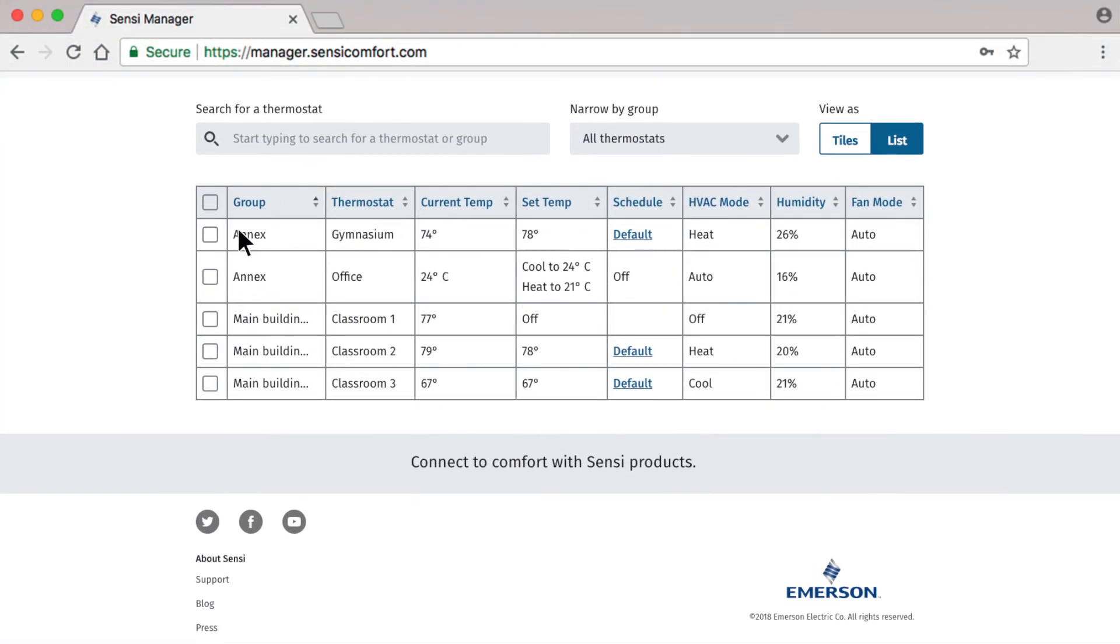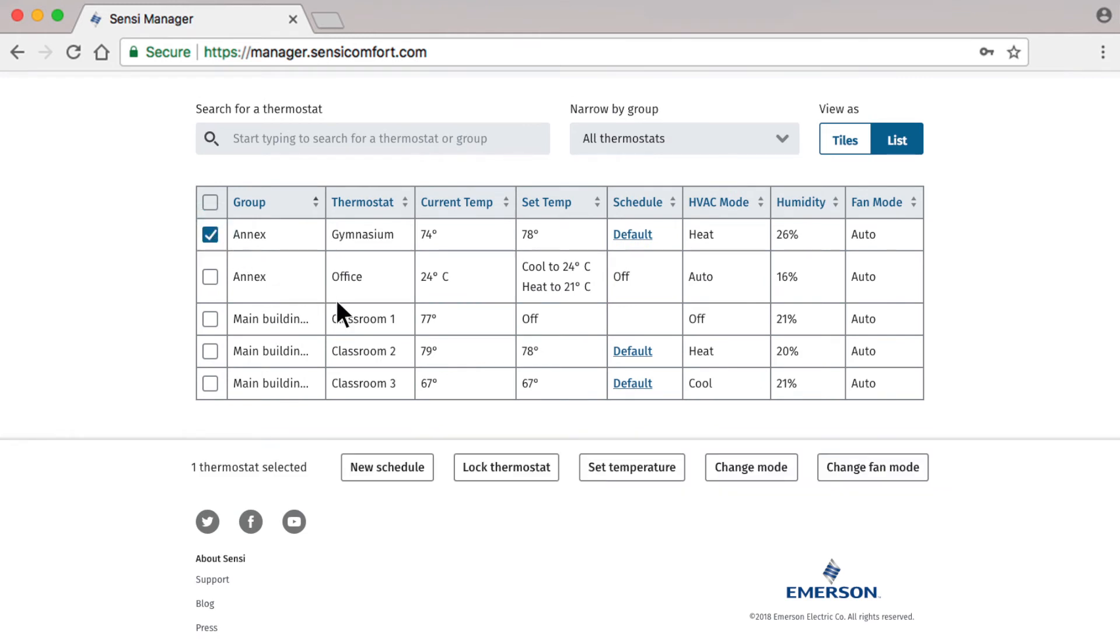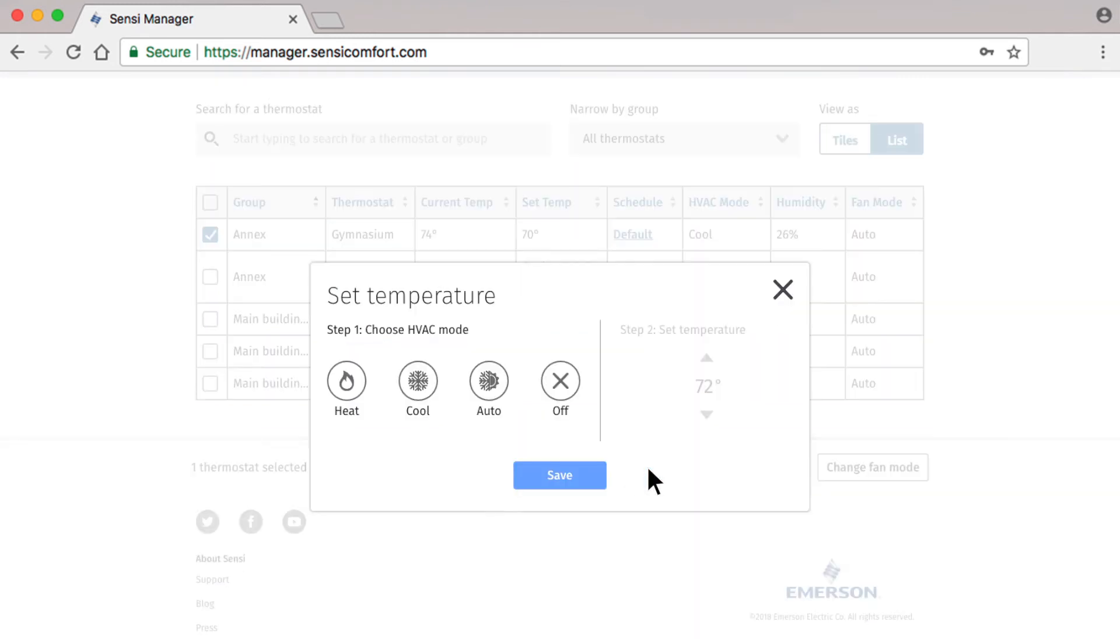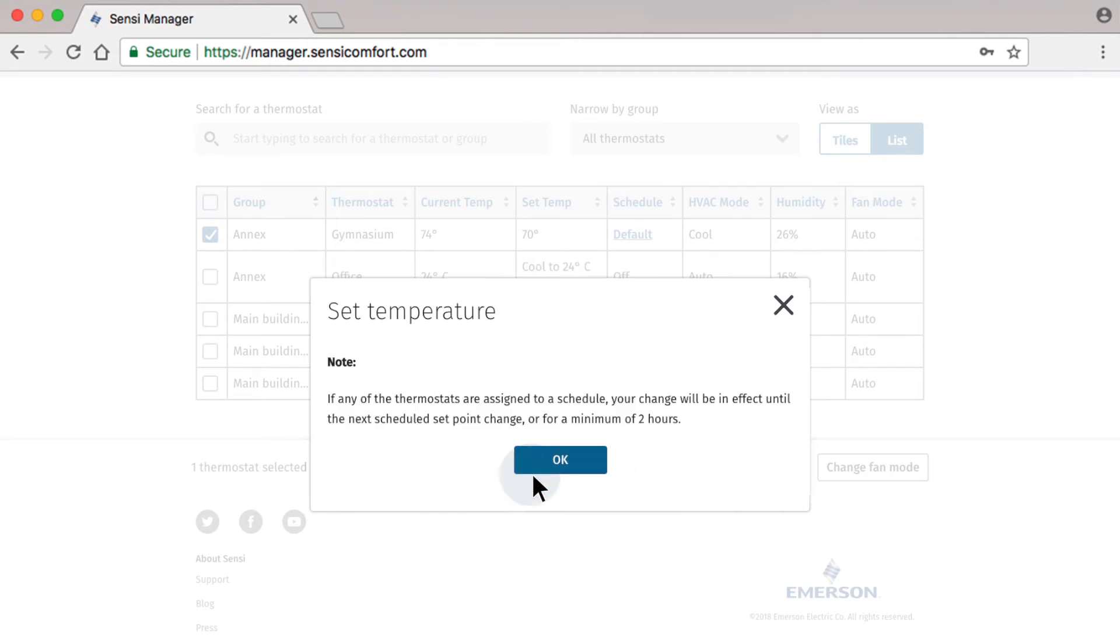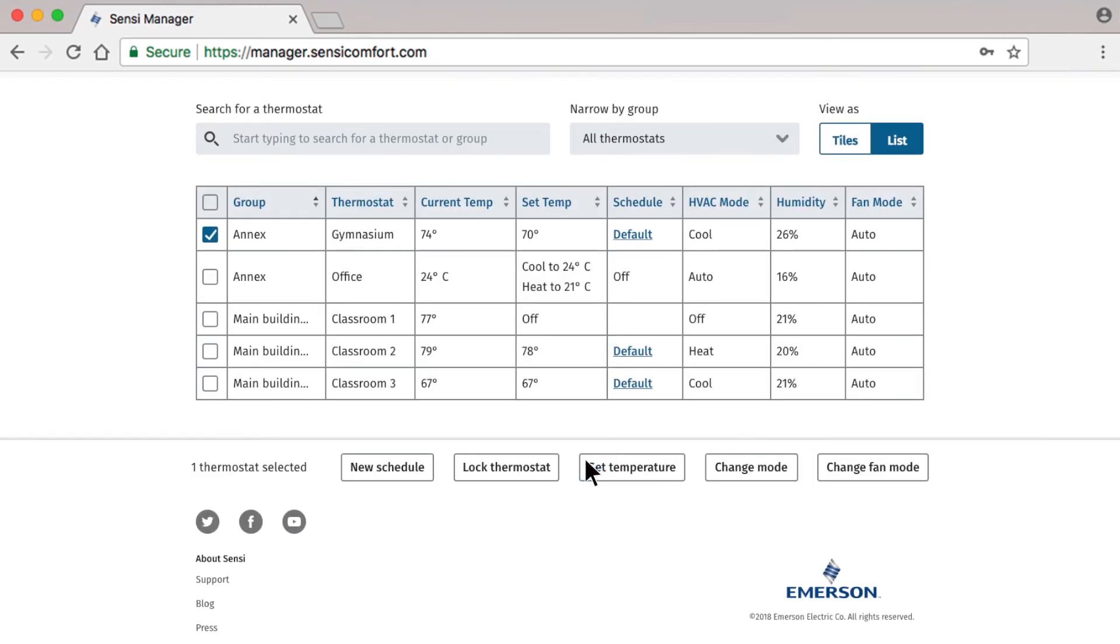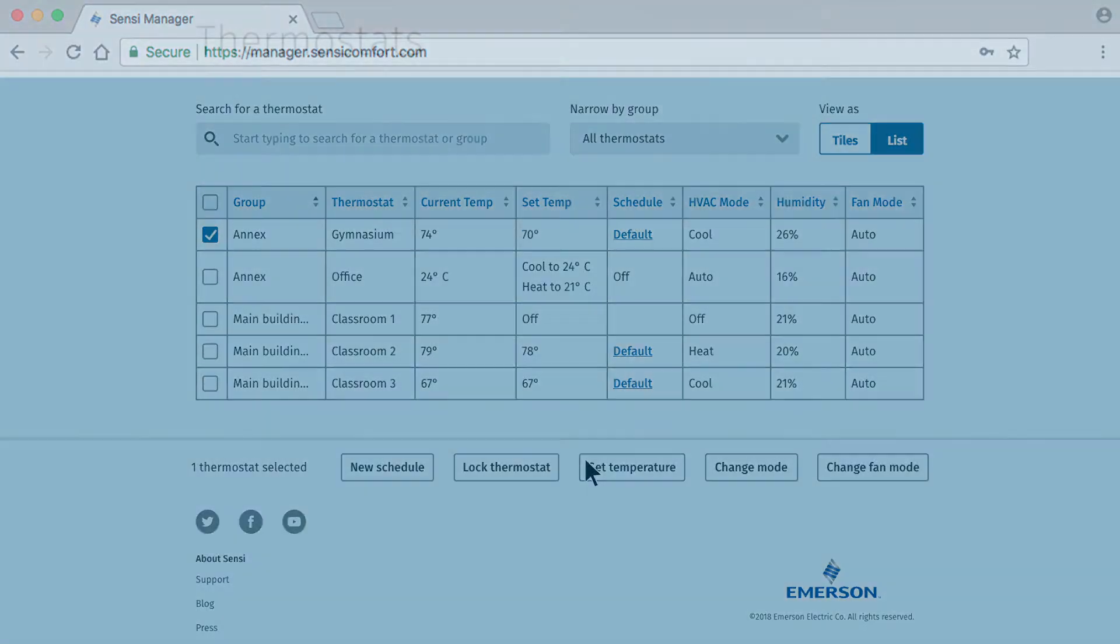Check Gymnasium, then select Set Temperature, check your preferred mode, and bring the temperature down. You will get a message notifying you that if this thermostat is on a schedule, these actions will be a temporary override. This is helpful to accommodate current activities in the gym, while allowing the thermostat to automatically return back to its regular schedule later.